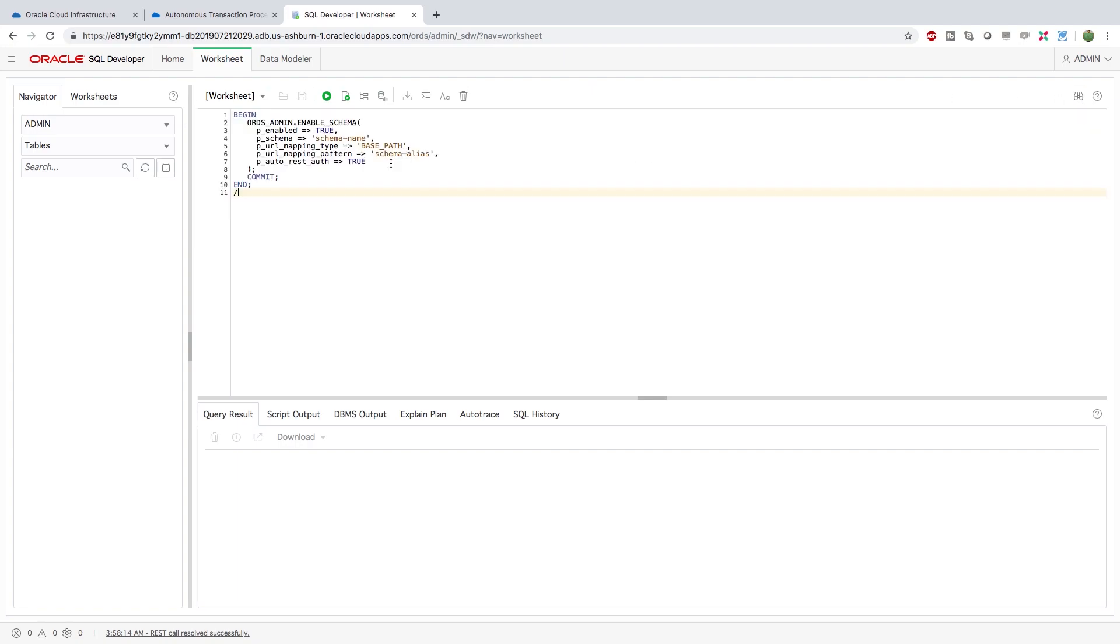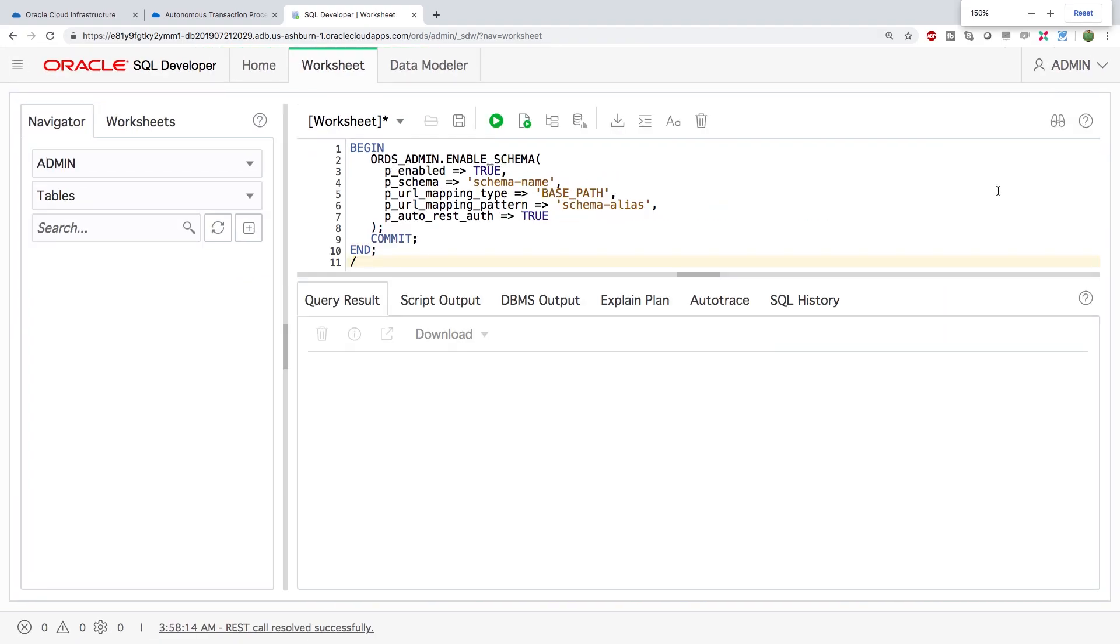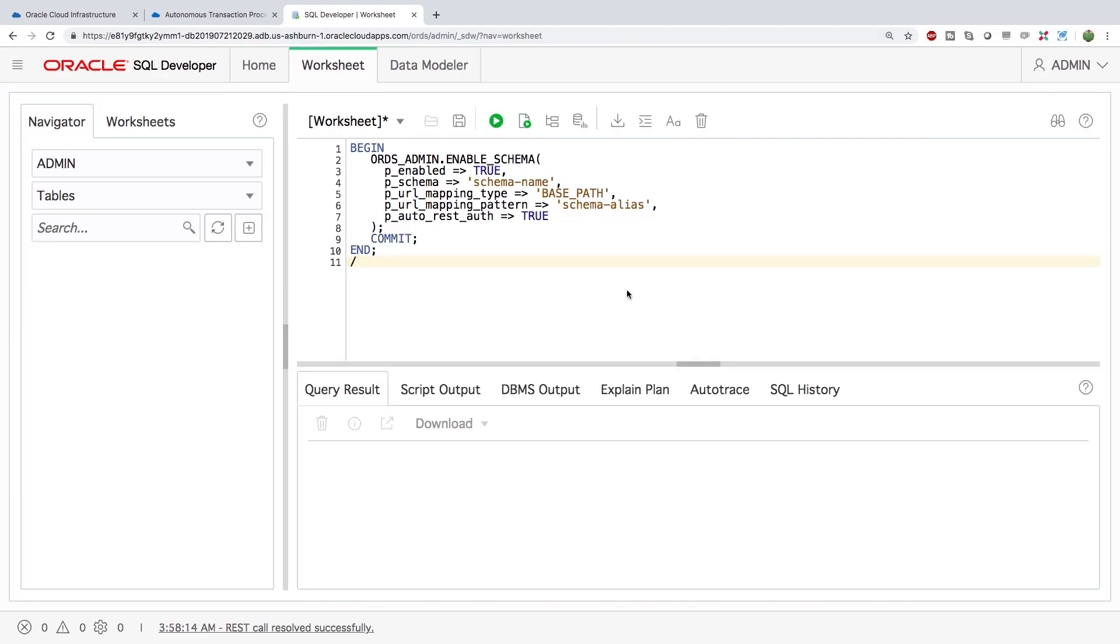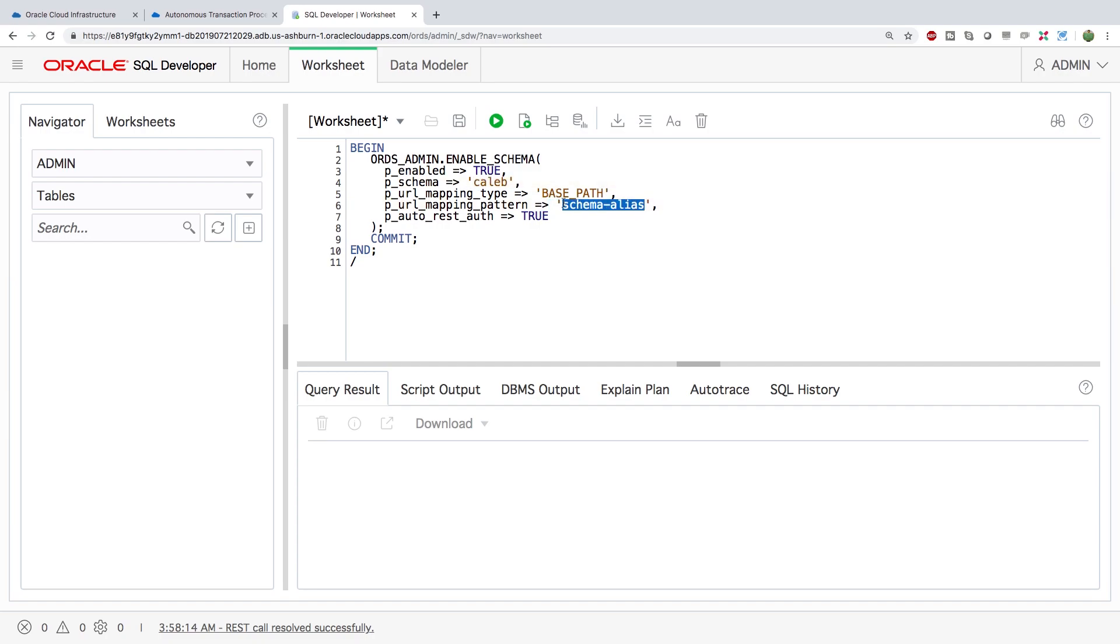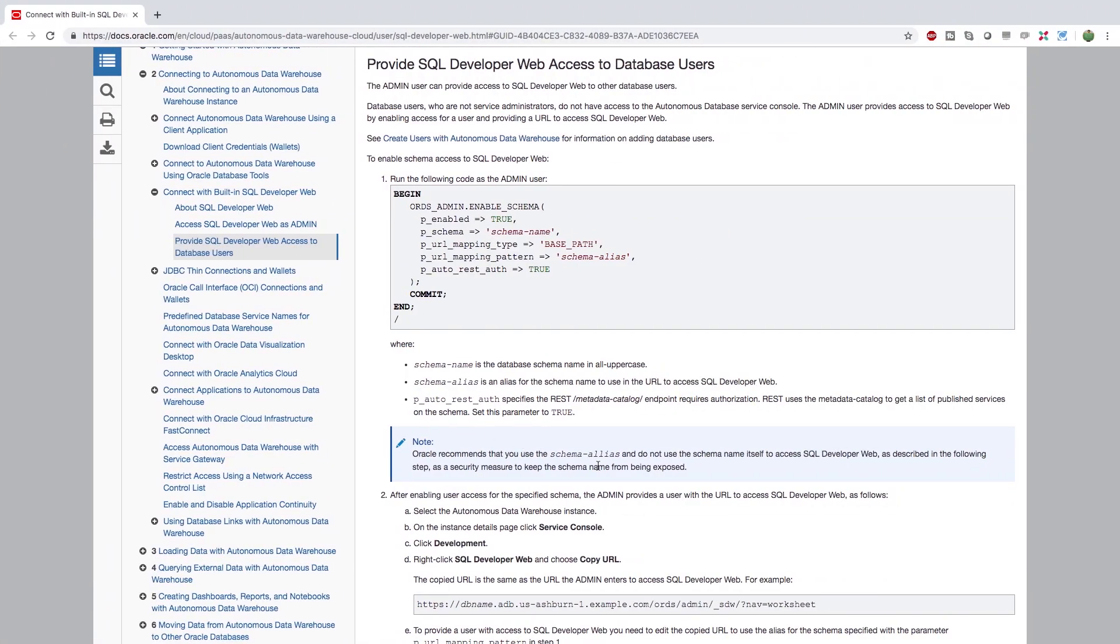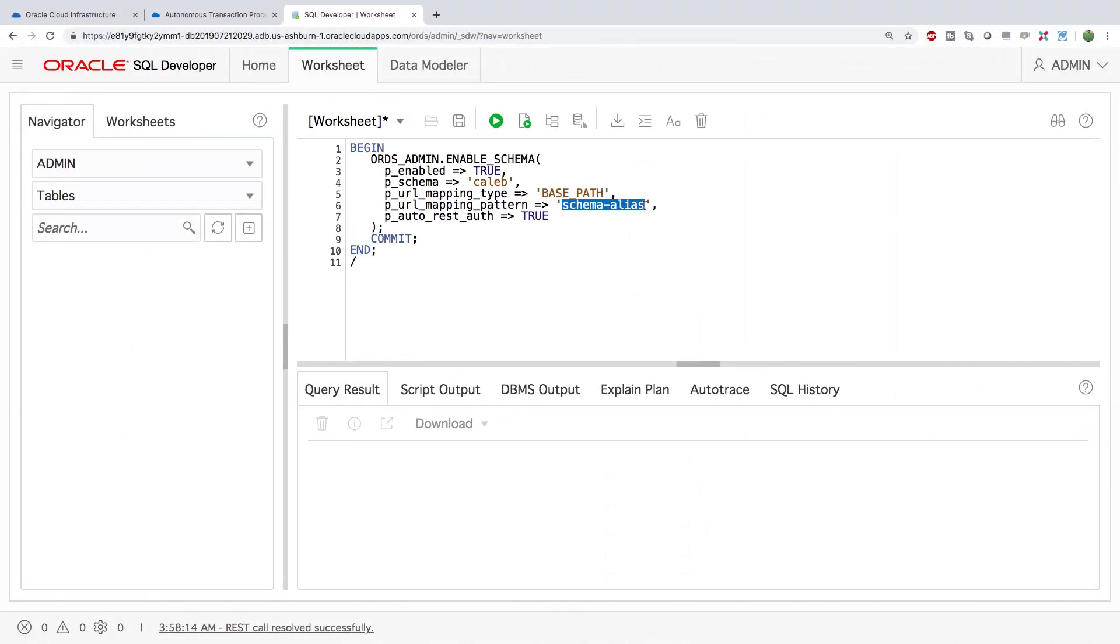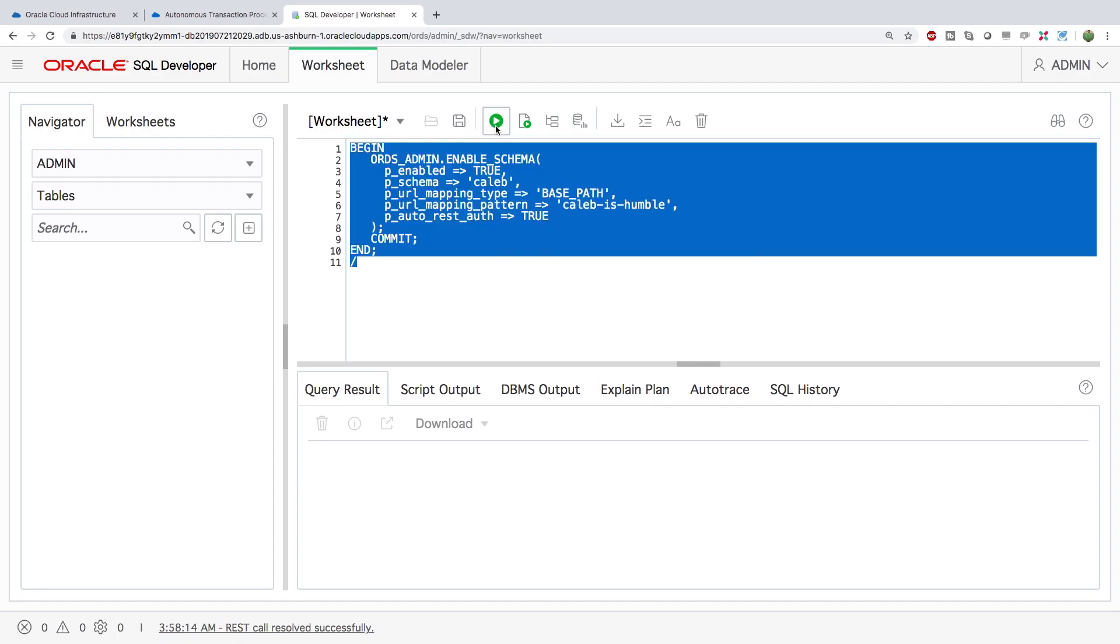So what we're going to do is we're going to paste the script here. I'm going to zoom in just a little bit. Oh, too much. There we go. So for the schema name we're going to use the database user. So that was Caleb and then we're going to use a schema alias, and that document I showed you guys states here that we want to make sure that we use something different than the schema name. So we'll just give it something really creative. No no no no no, I got something better. There we go and then we will run this, and it says procedure successfully completed.